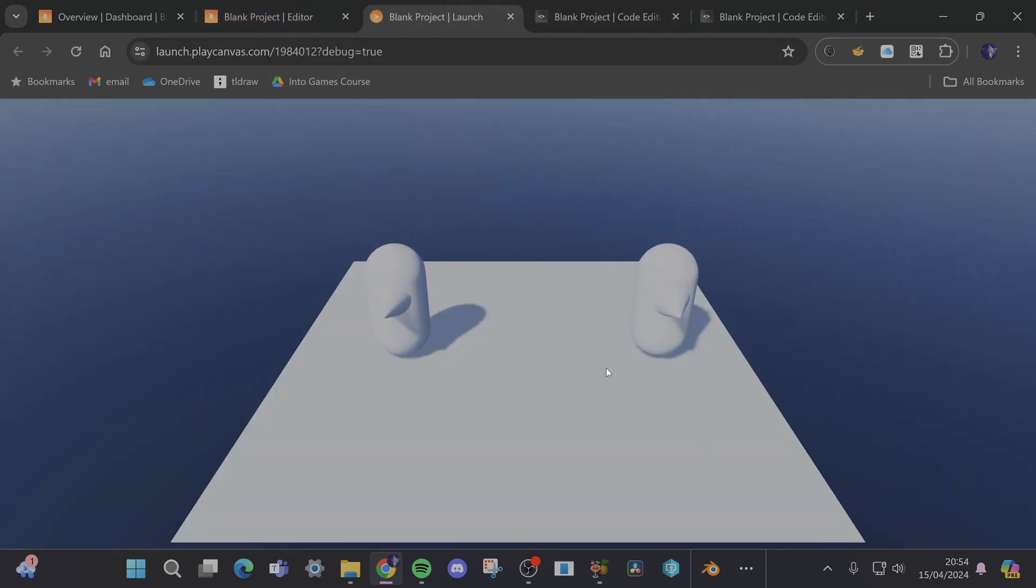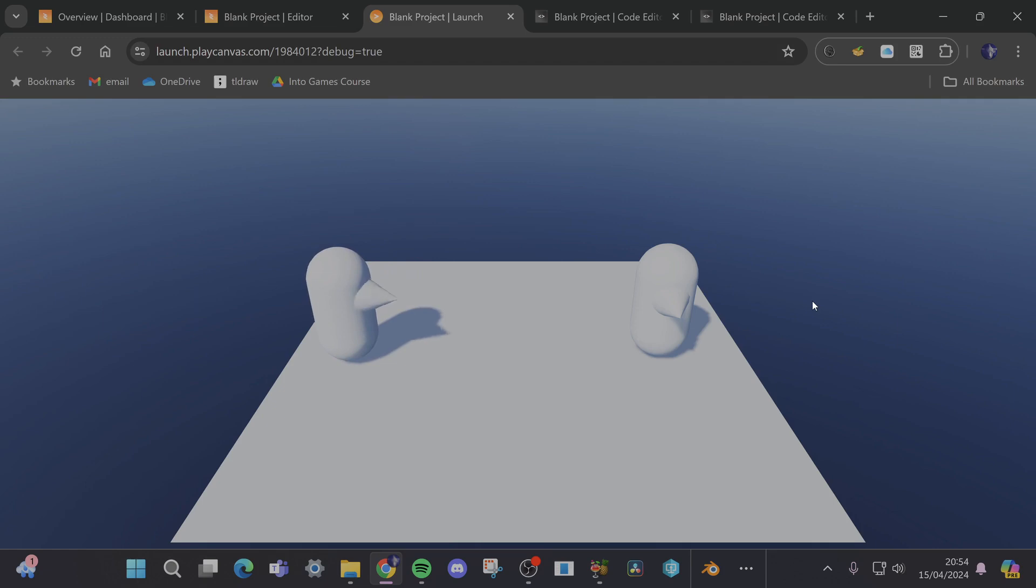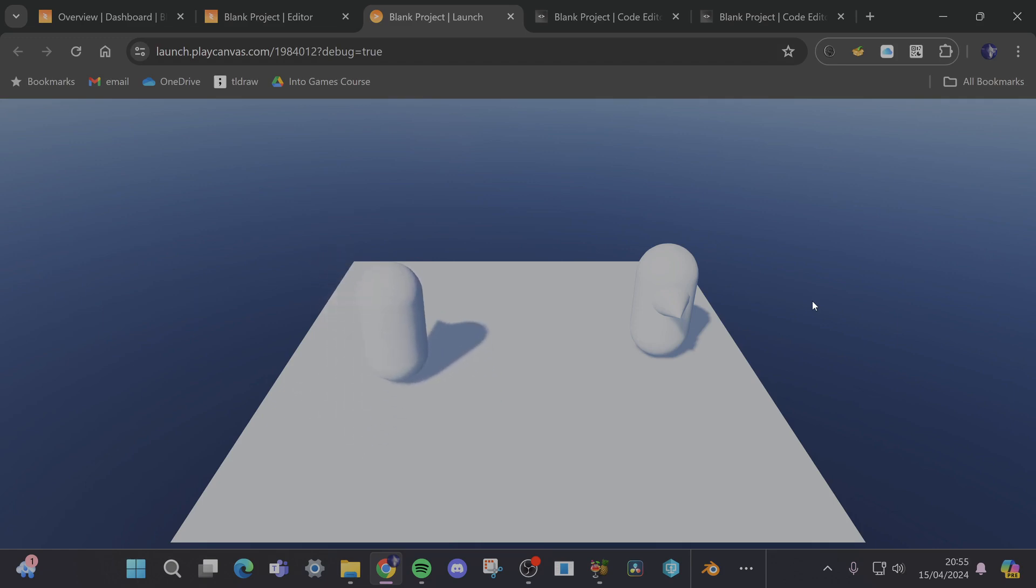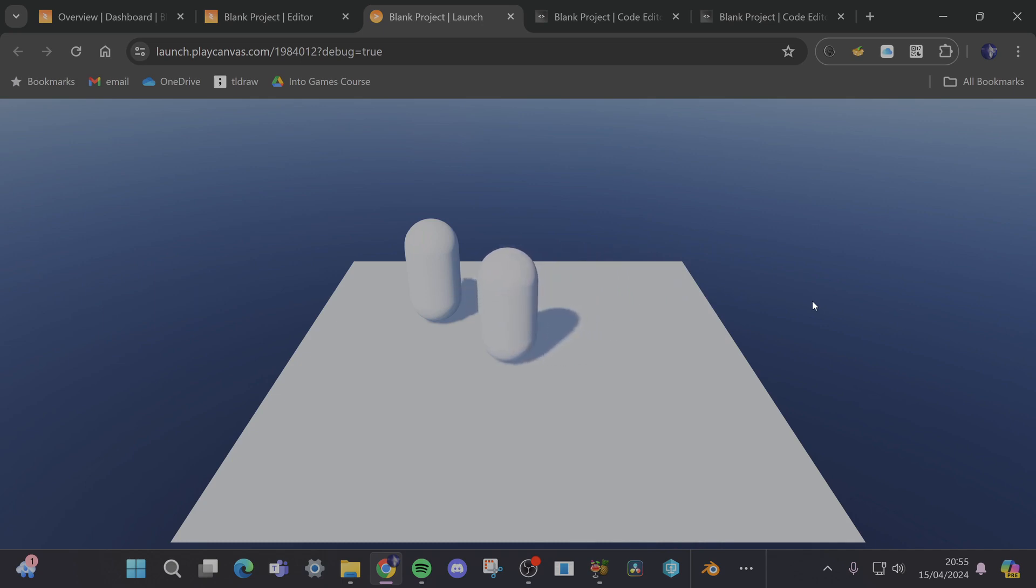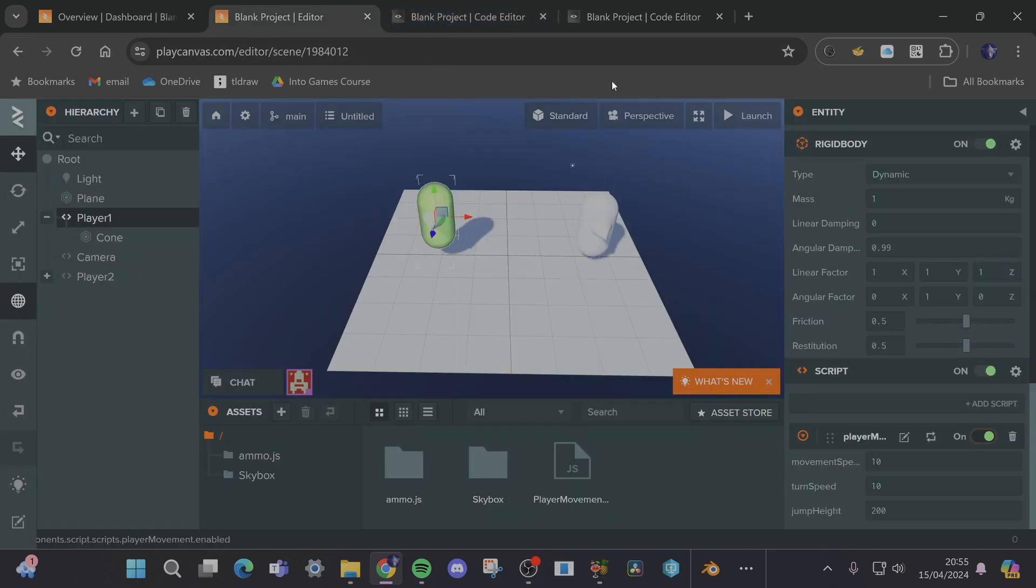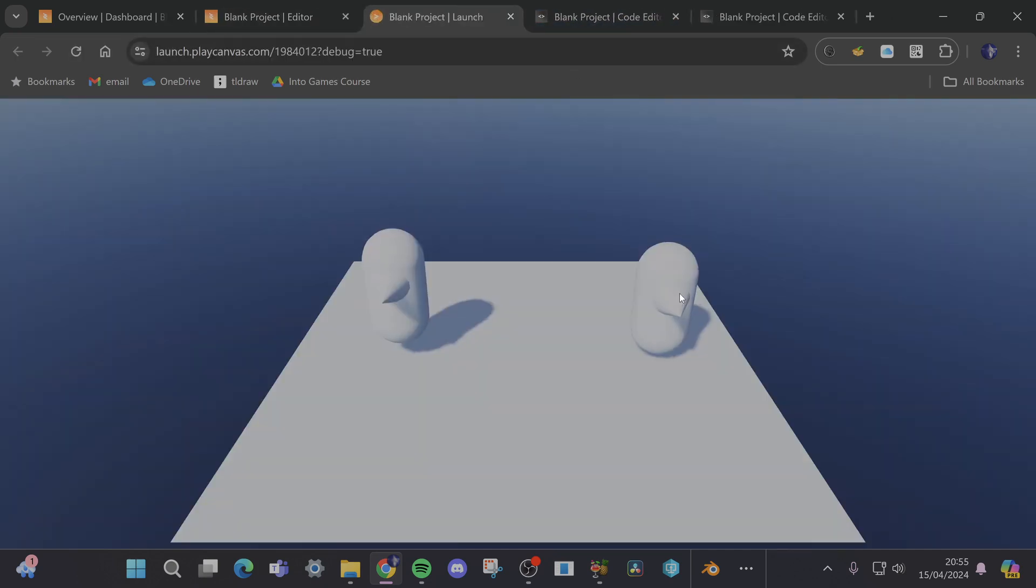Okay so the character on the left should move, and now the character on the right should move. Cool okay so we have a little two player and then if I press space bar they should both jump.